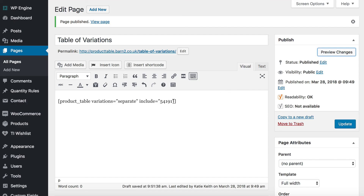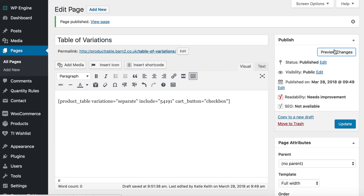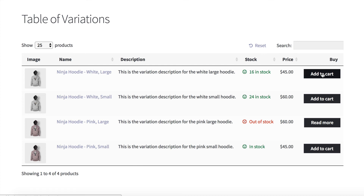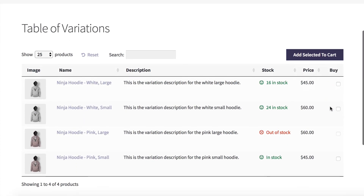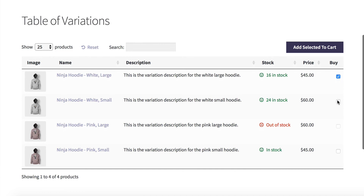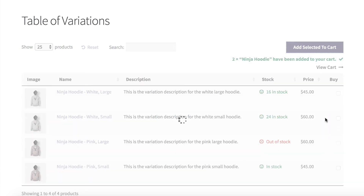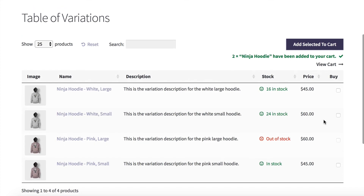That's quite important, so I'll just show you how to do that now. If you go cart_button equals checkbox and then preview again, it's going to replace these add to cart buttons with multi-select checkboxes. A lot of our customers do that in order to multiple add to cart in this way — it's a quick way for people to select lots of variations very quickly.